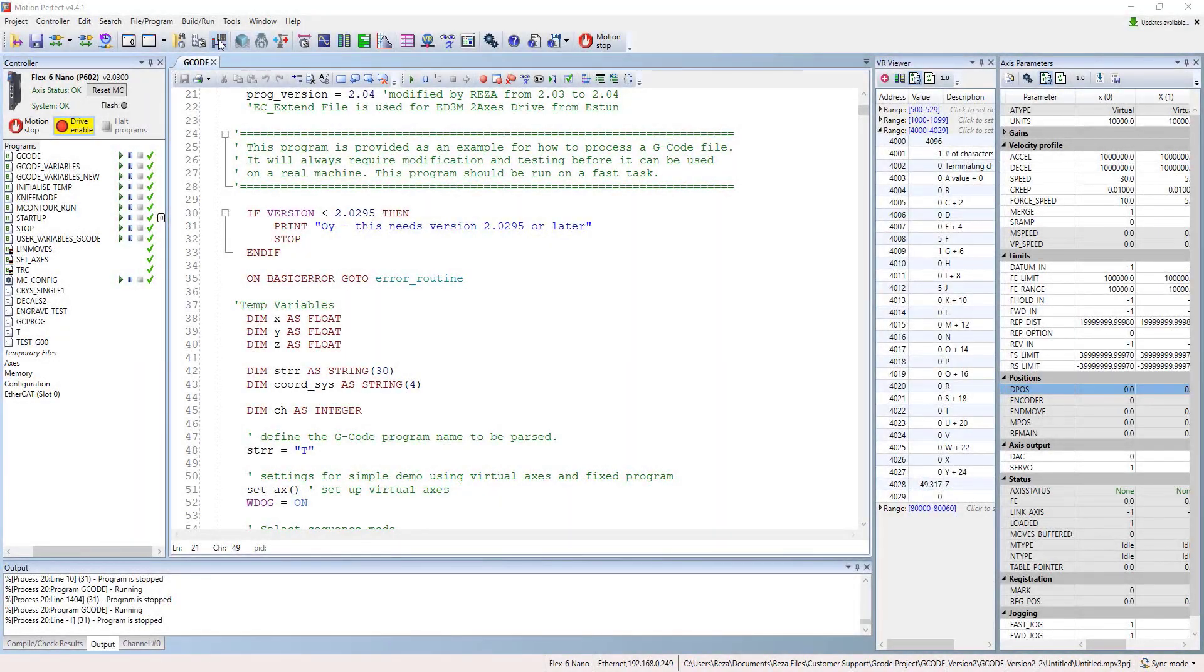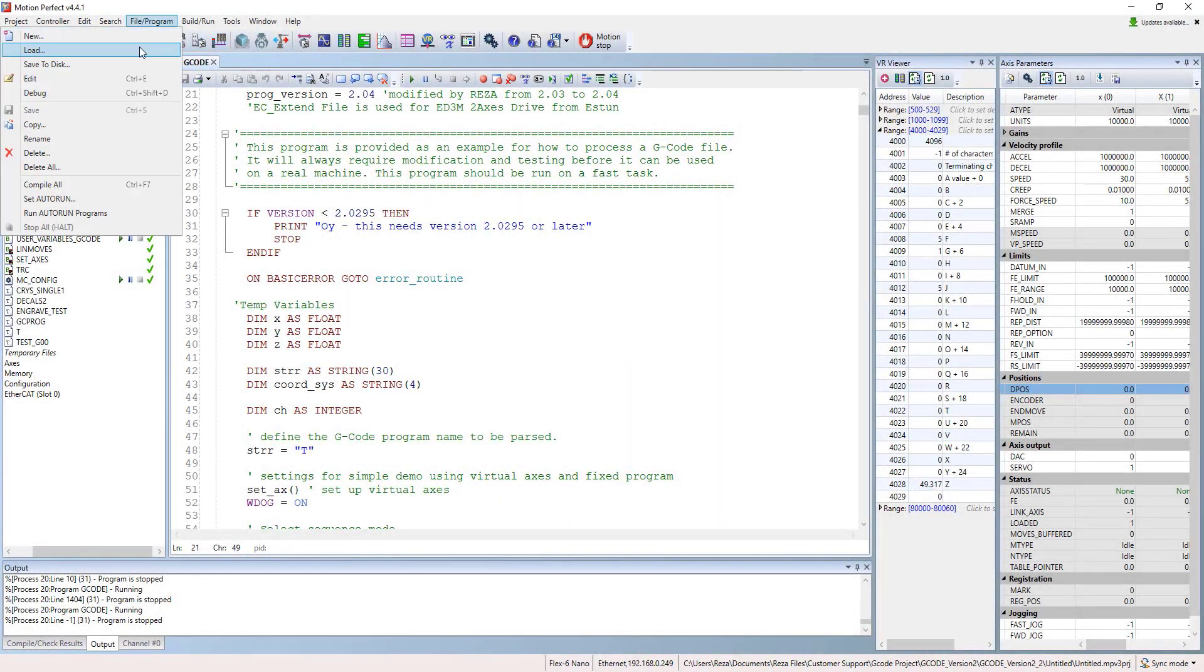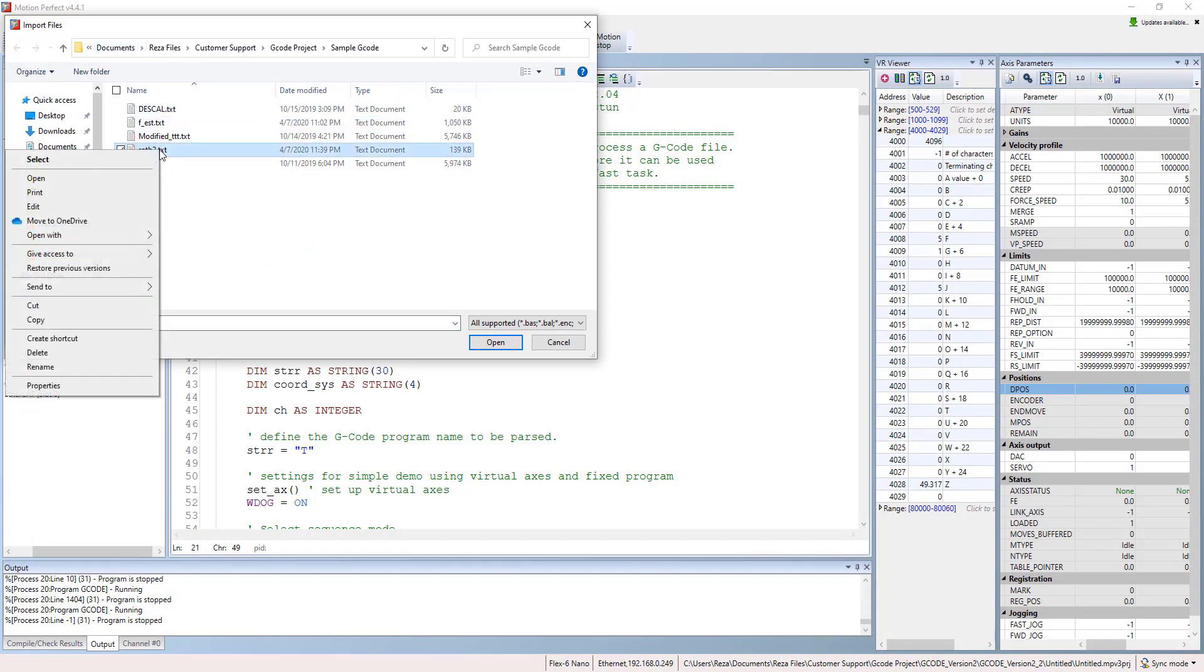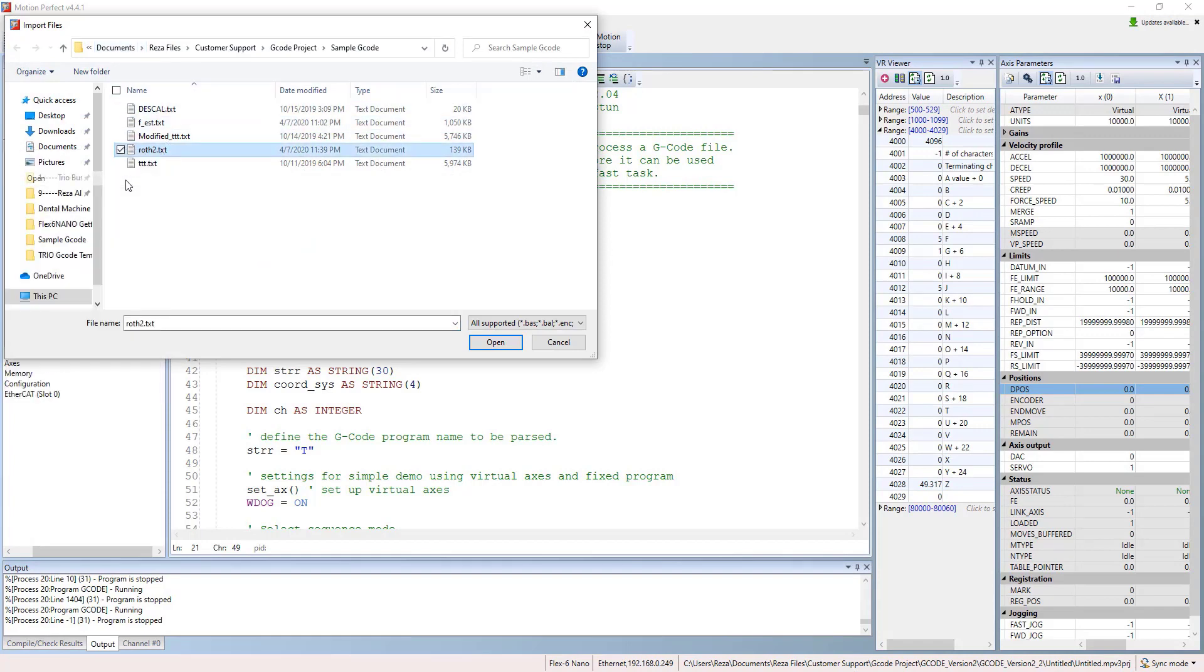Hi, in this video I will show you how to simulate a G-code. You should go to program file, go to load and pick the G-code.